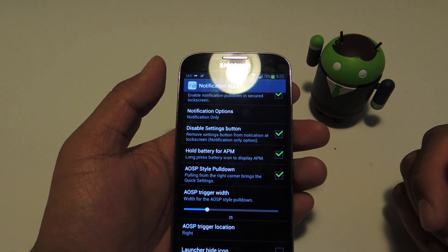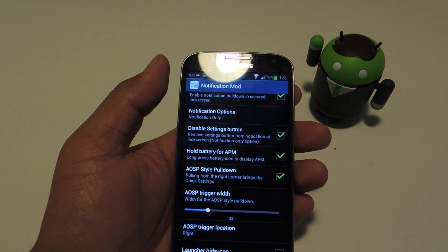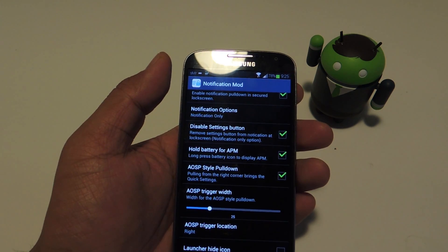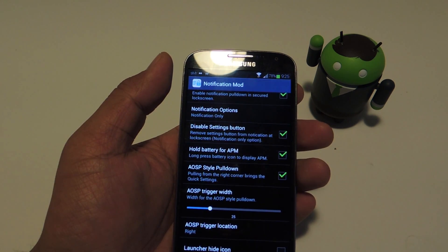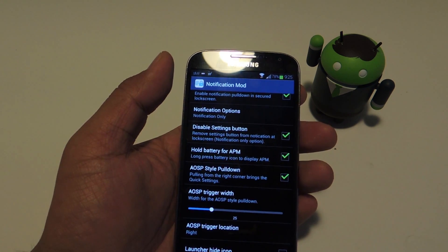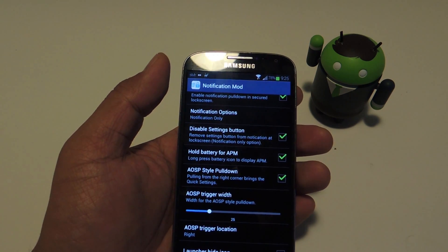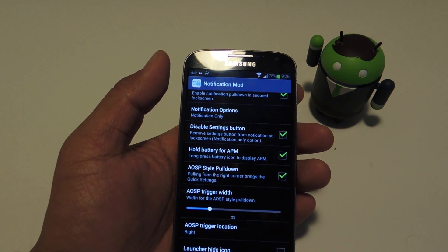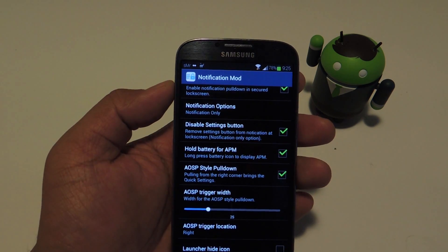It's a pretty straightforward mod. If you have any questions, feel free to leave them in the comments below or at the full tutorial. And if you want to see more mods like this one, don't forget to hit the like button and subscribe to the channel. Thanks for watching.